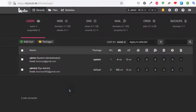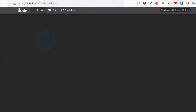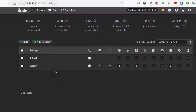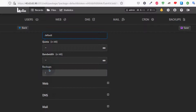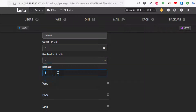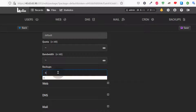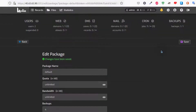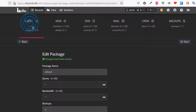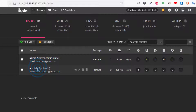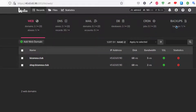Log in as the admin user for your server. Under admin you'll see Packages. The package being used by the other user is the default package, so I will edit it. Coming down under Backups, I can increase the number of backups stored for this user. Let's say I want four backups — I'll save. Now if we go back to users and into admin2, this user now has four backups that can be stored.